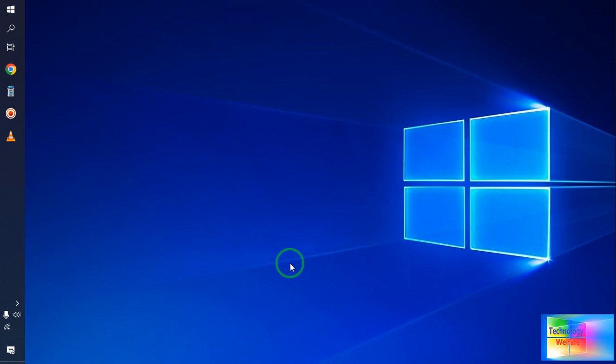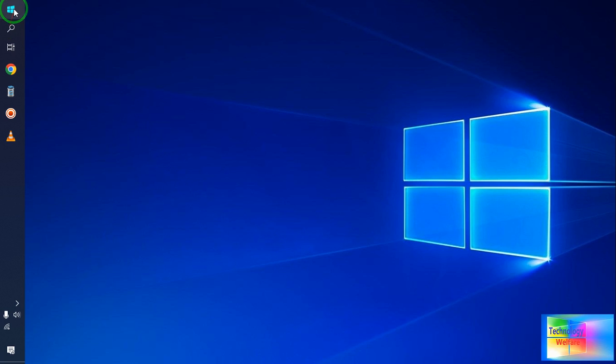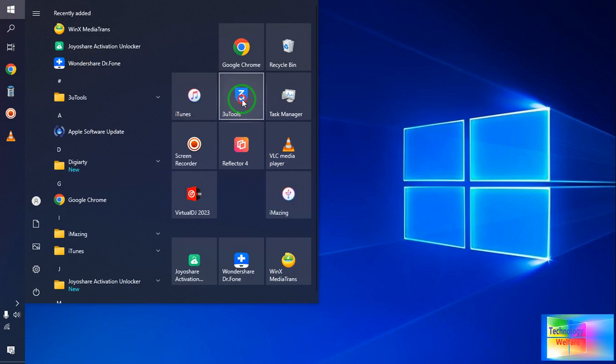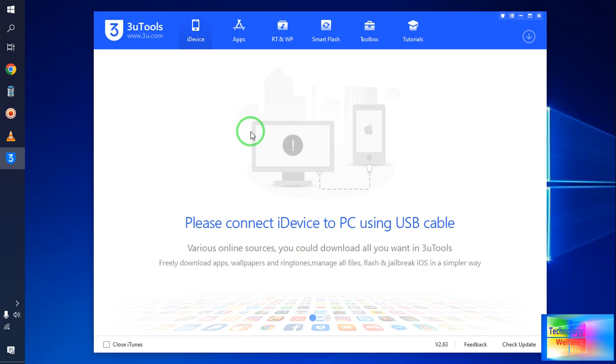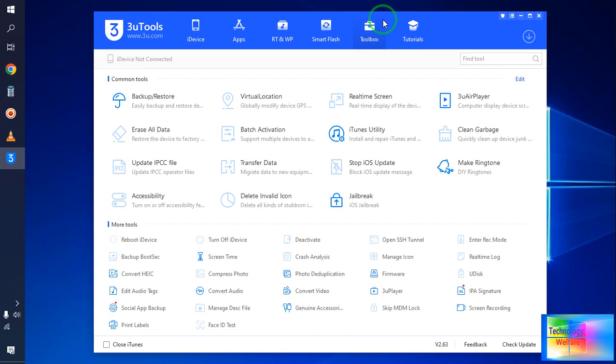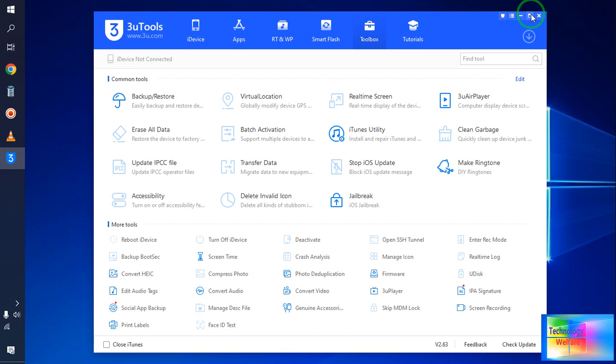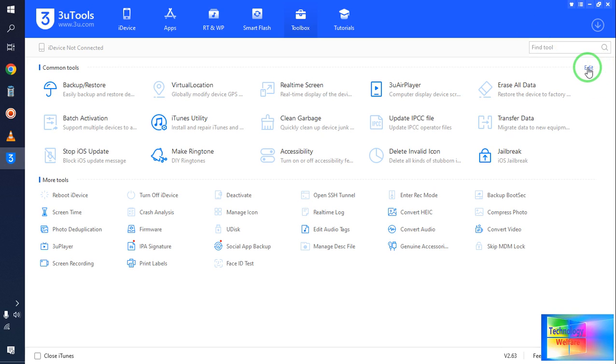So for checkra1n, of course we need to create a checkra1n USB flash drive. How to do it within two to three minutes? Let's dive in. Simply, you will have to download 3uTools - it's free, of course. Below in the description box I've already given the link, so within one click you'll be able to directly download it. After downloading, install it. It will be functional in any operating system. Click on Toolbox.